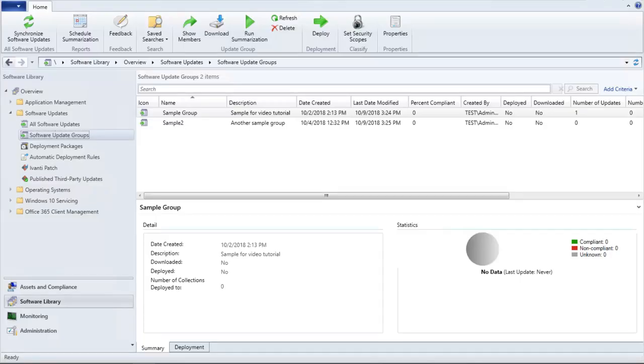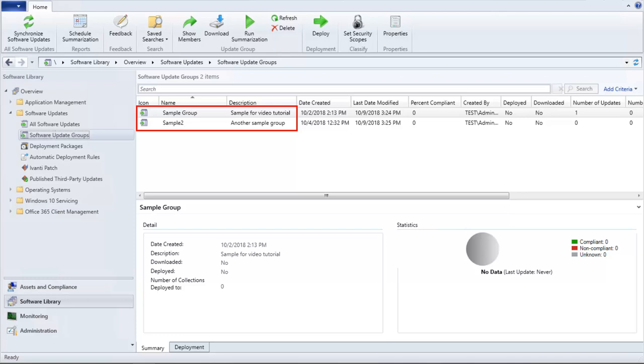In this demonstration, we have two sample software update groups. To configure Patch for SCCM to automatically add published updates to one of these groups, we'll use the Schedule tab on the Settings dialog.